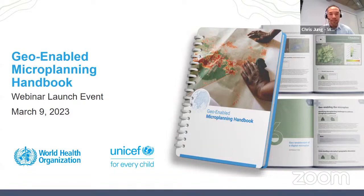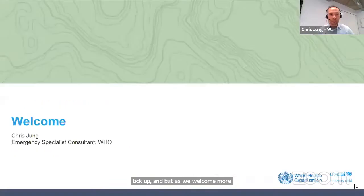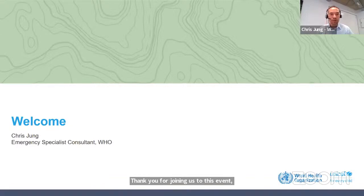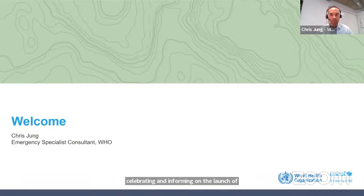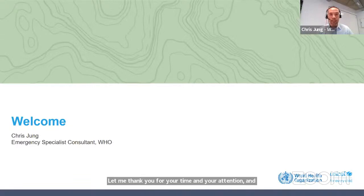All right, I see the participant number continue to tick up. But as we welcome more people, I will kick us off here today. So good morning, good afternoon, and good evening to everyone. Thank you for joining us to this event, which we will be celebrating and informing on the launch of the Geo-Enabled Microplanning Handbook. We thank you for your time and attention. We hope we can provide you with both an educational and inspirational talk today.